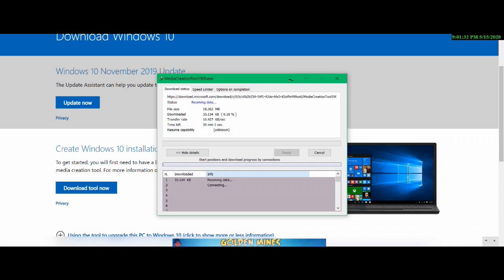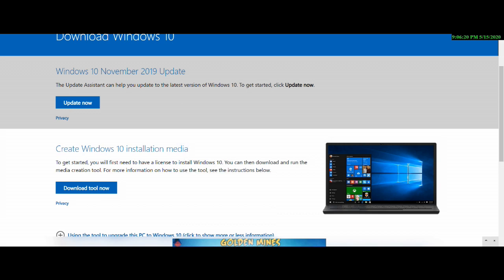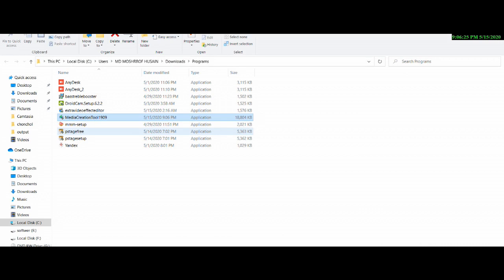Download is already done. I am going to download the media creation tool. Open the folder, then load the information and open the web. Then click on the installation. Copy the new setup and here the last update is version 1909.